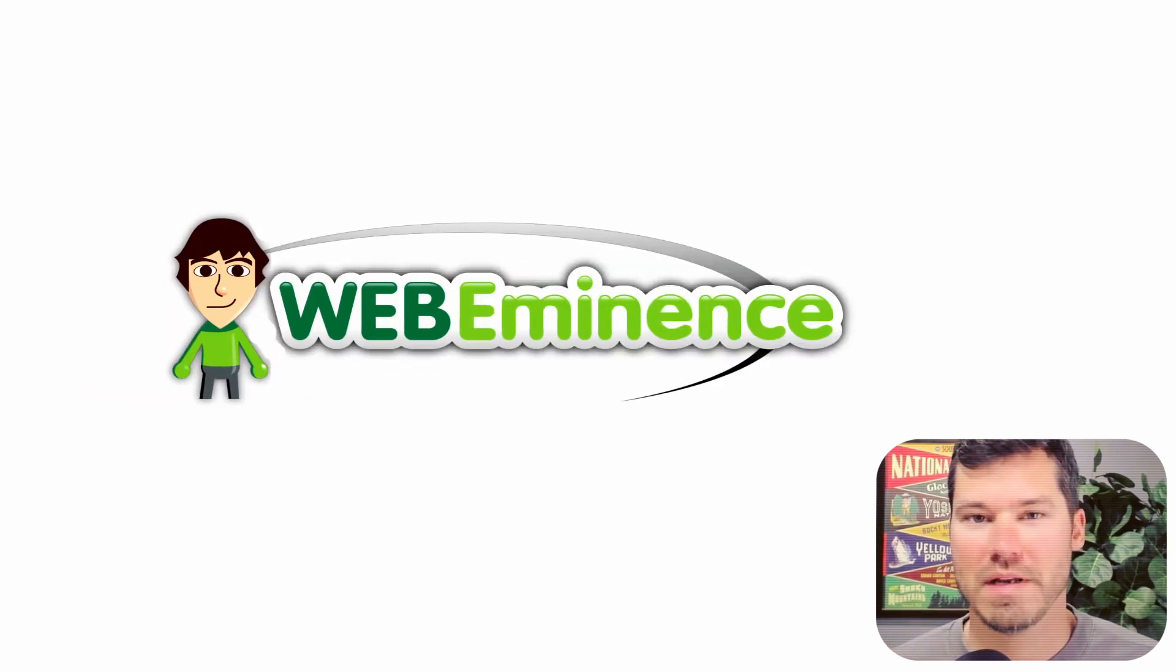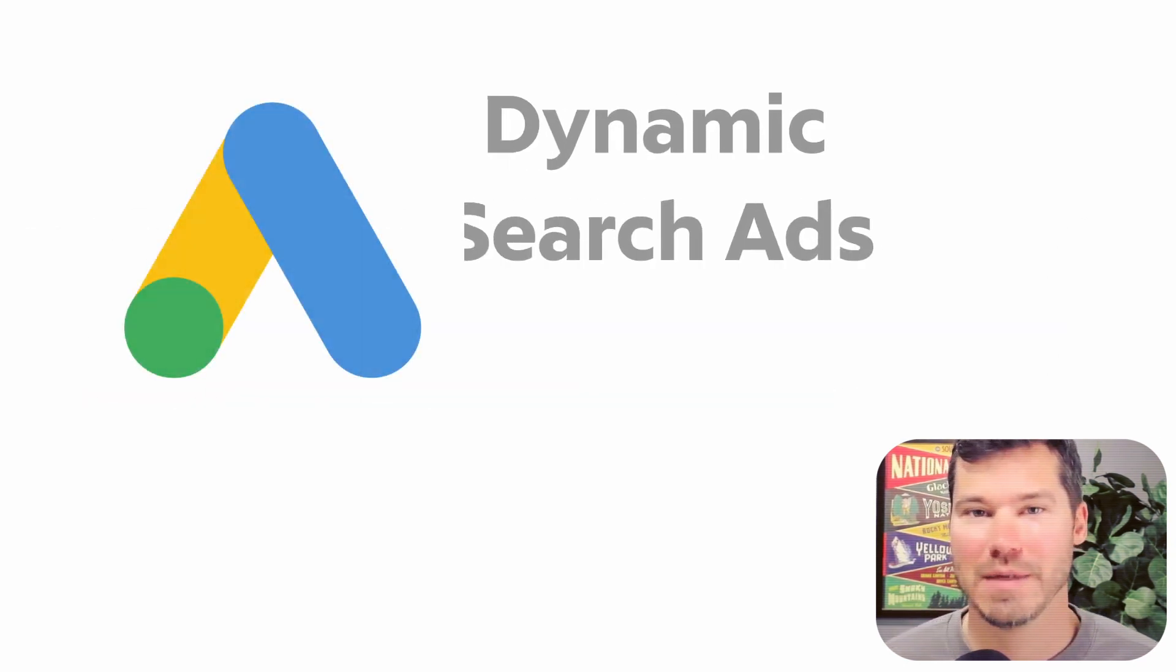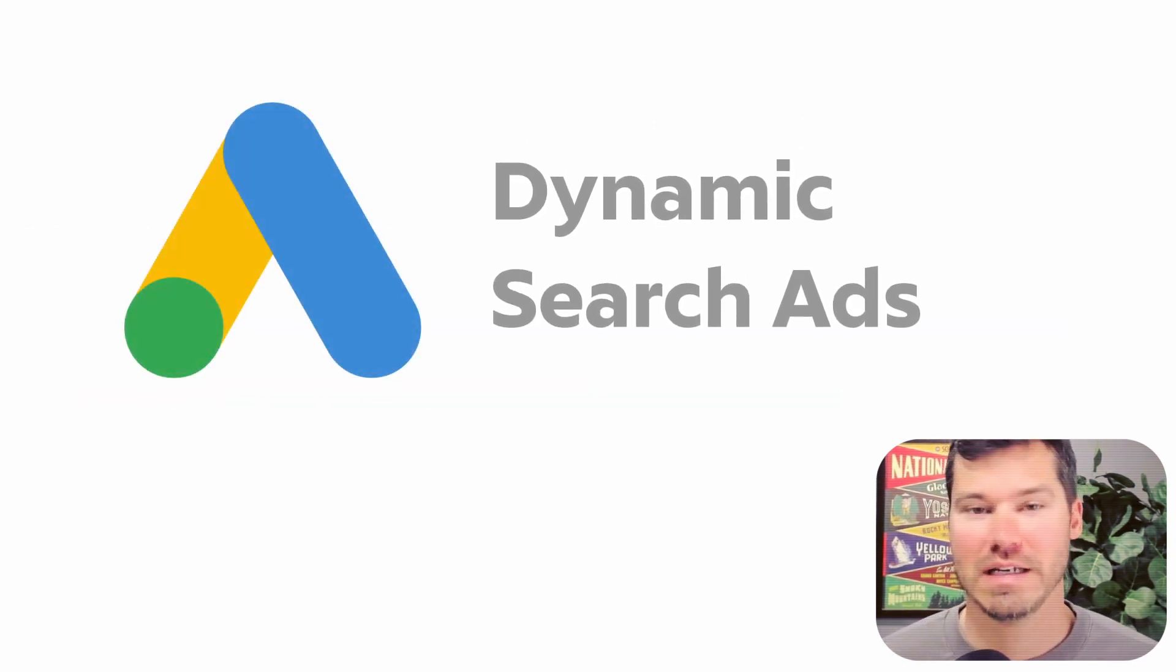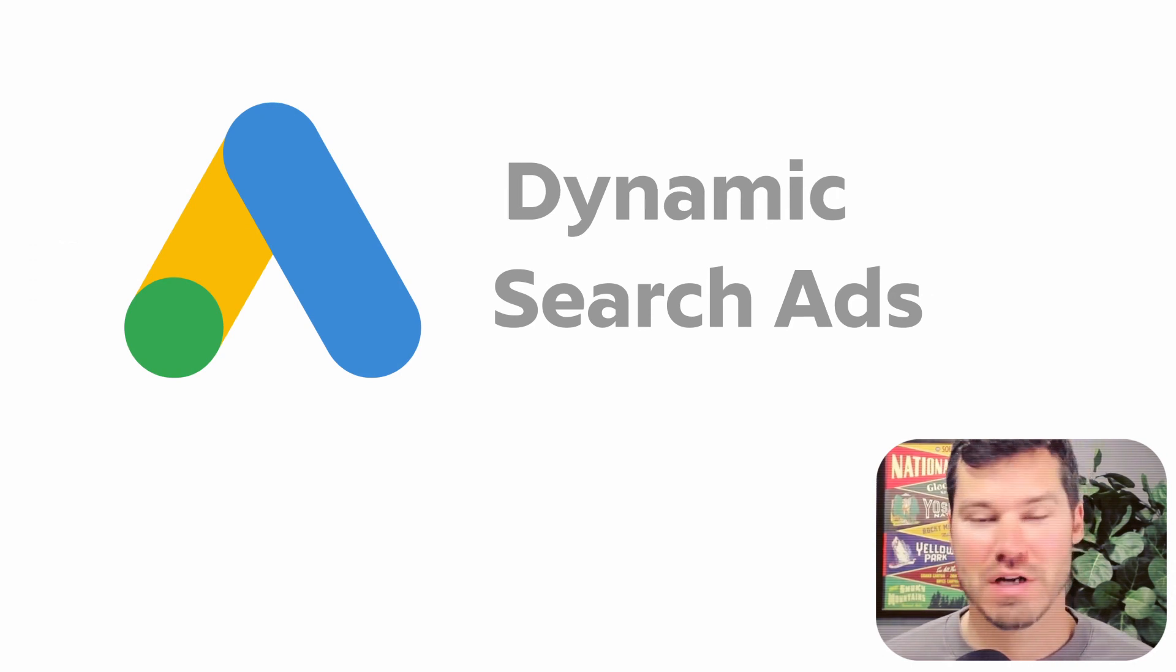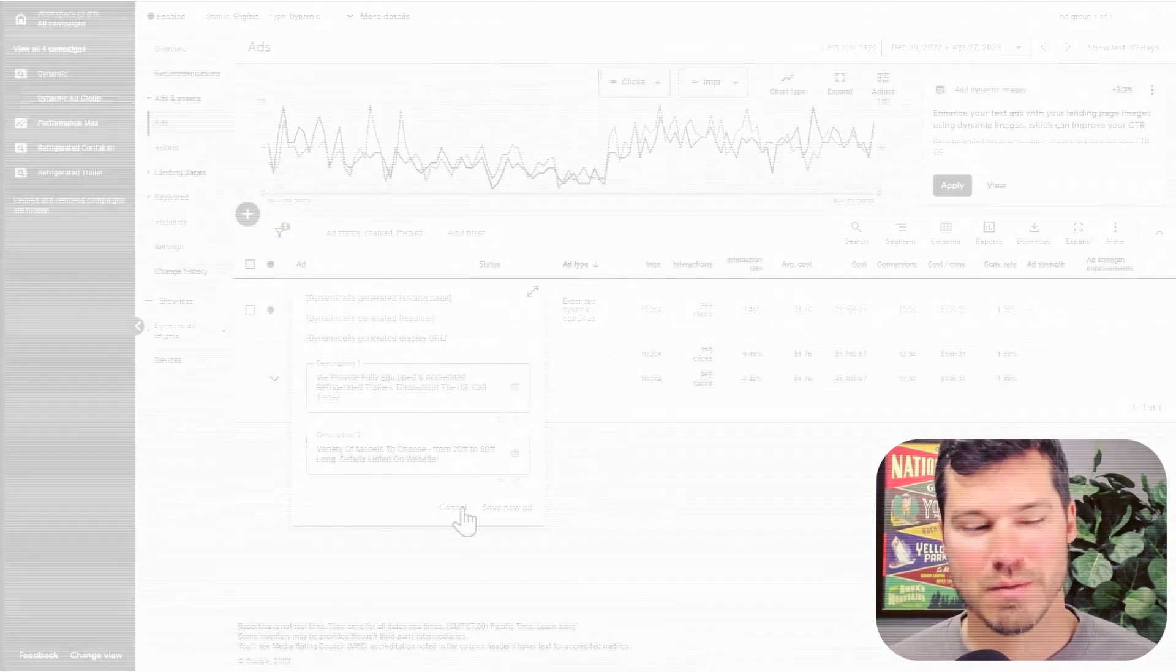Hey, this is Ryan from WebEminence. In this video, I'm going to talk about dynamic search ads in Google Ads and my evolution on them.